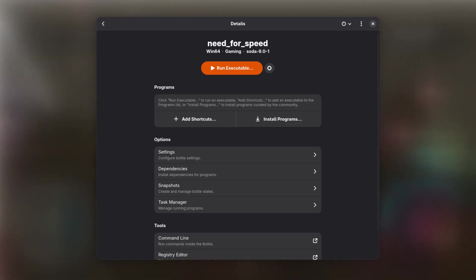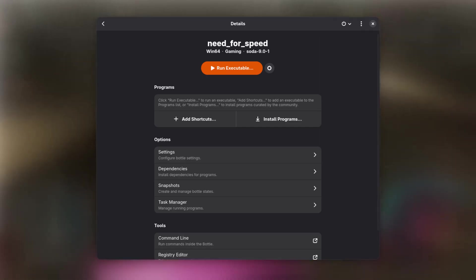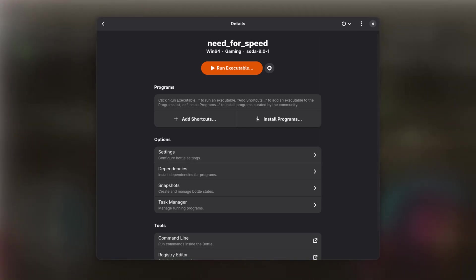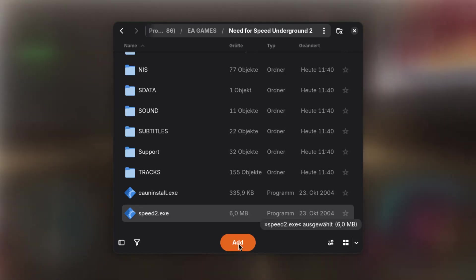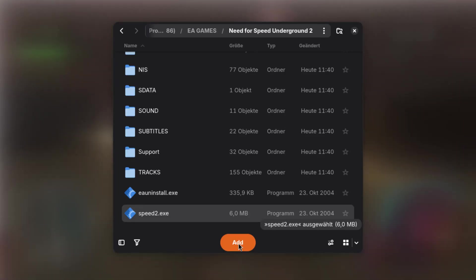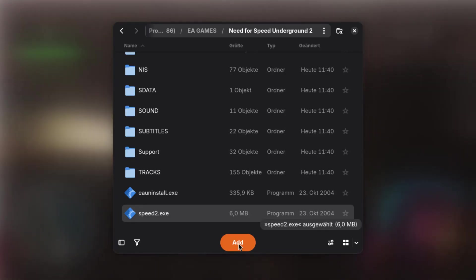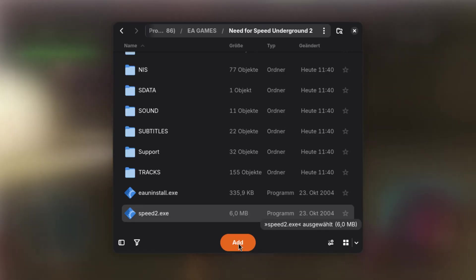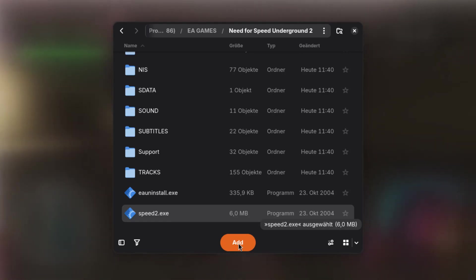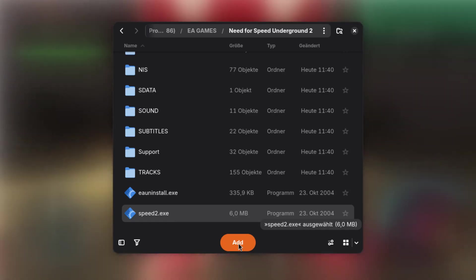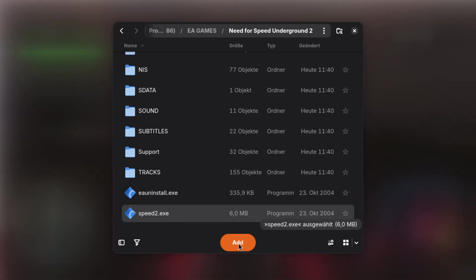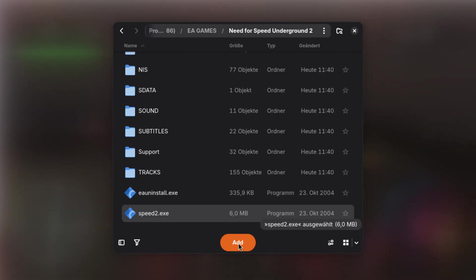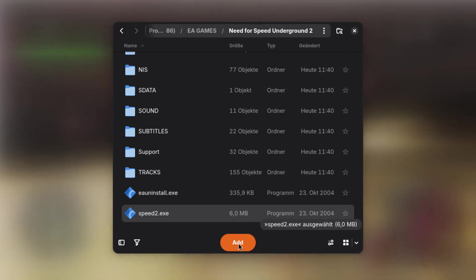If the game still does not show up, we can manually add it by clicking on Add Shortcuts. This will open up a file chooser right inside the Bottles environment. In here, navigate to Drive underscore C, Program Files x86, EA Games, followed by the game you have installed. Then select the main executable and hit Add.